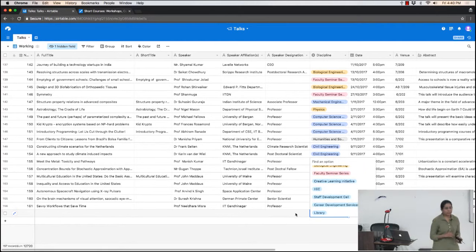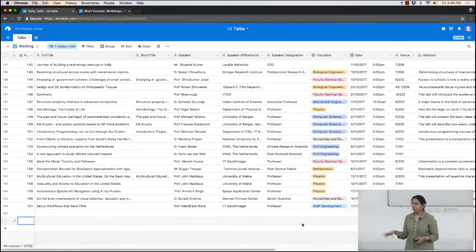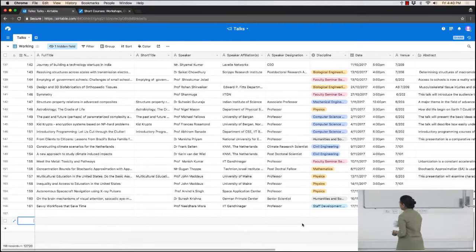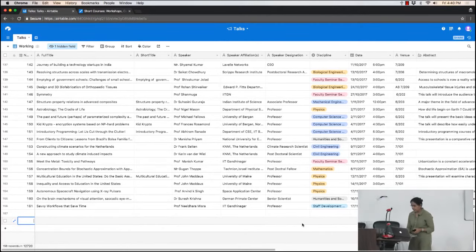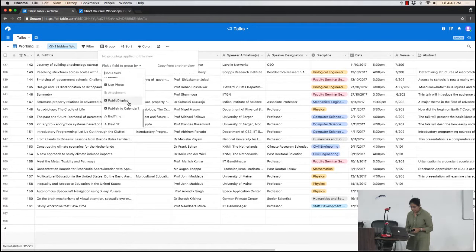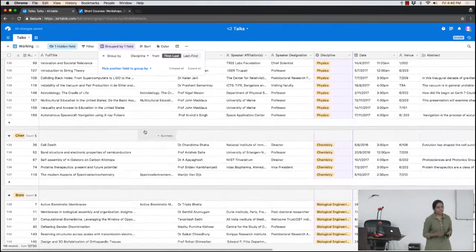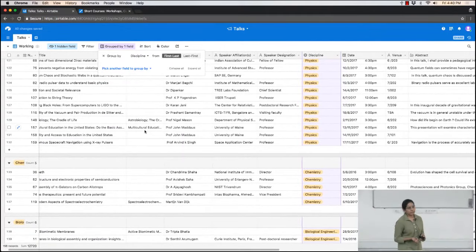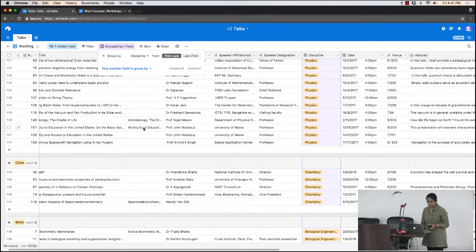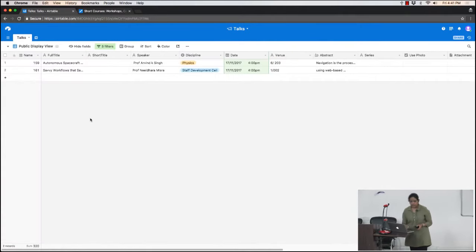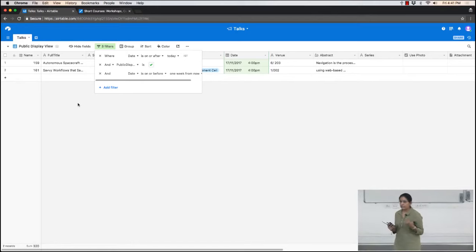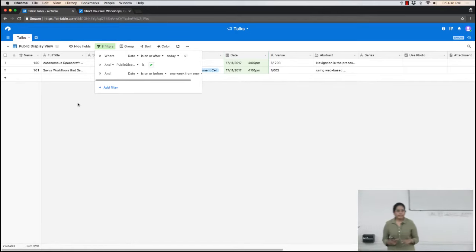These little features help keep things fairly clean. You can say 'group by discipline' and it batches up all records by discipline — all physics talks together, all chemistry talks together. There's also filtering. We have something called the 'public display view' — this is a new view that shows perspectives on your data. Your main database has all the information, but views let you bring in new perspectives on that data.